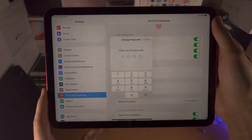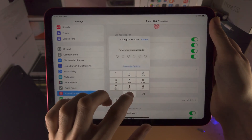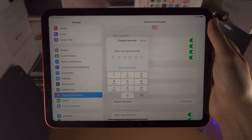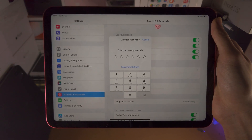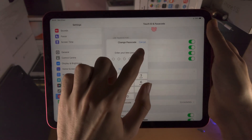It will ask for your old passcode — you're going to enter that in, and then you will have the option to select a new passcode just like this.